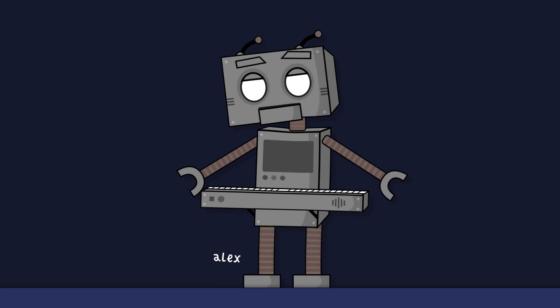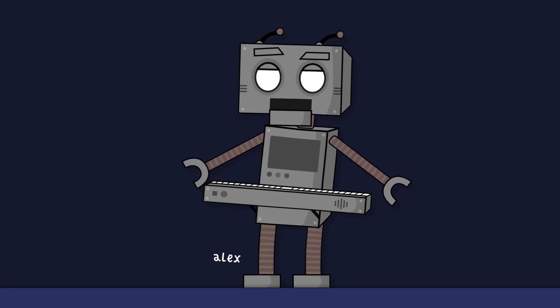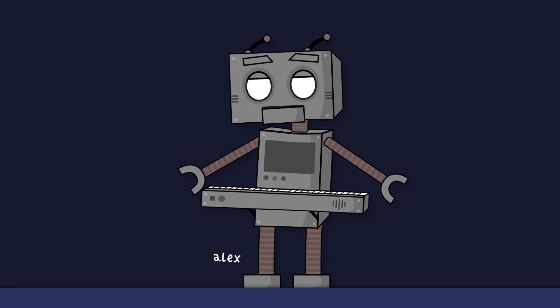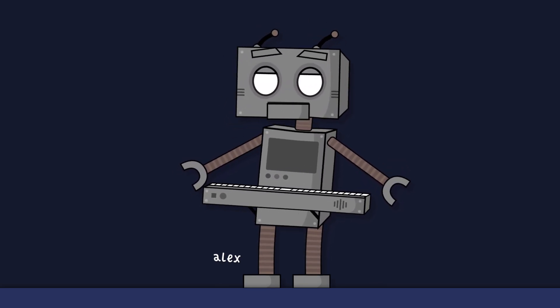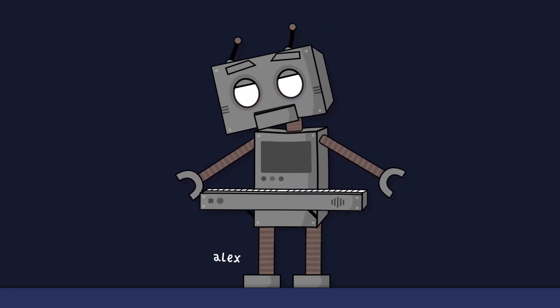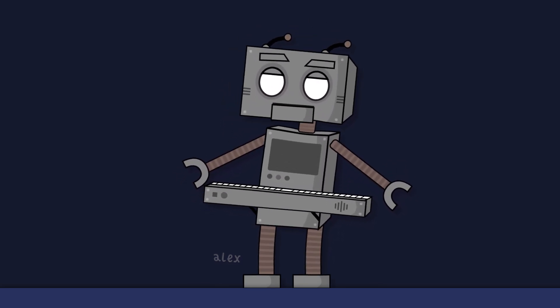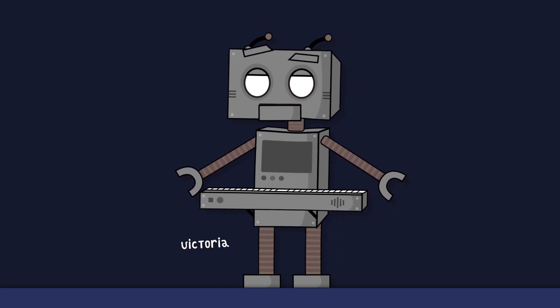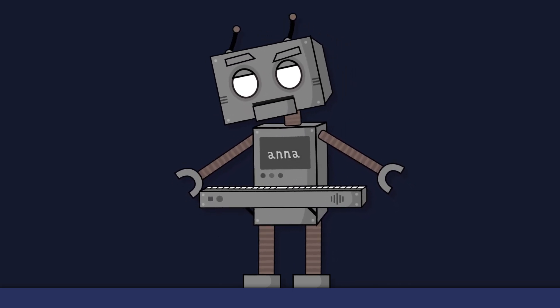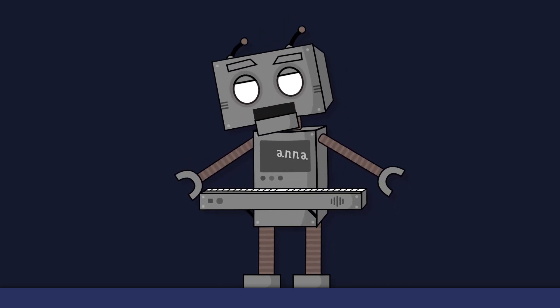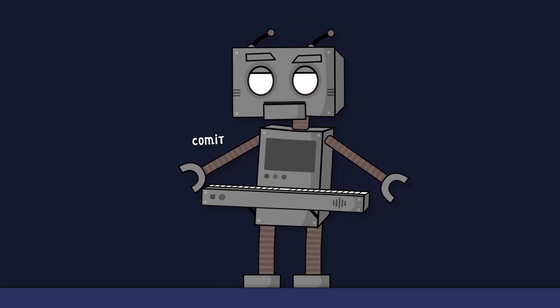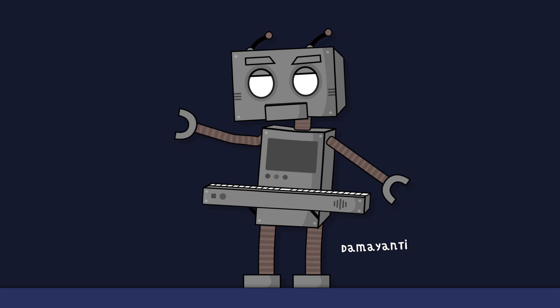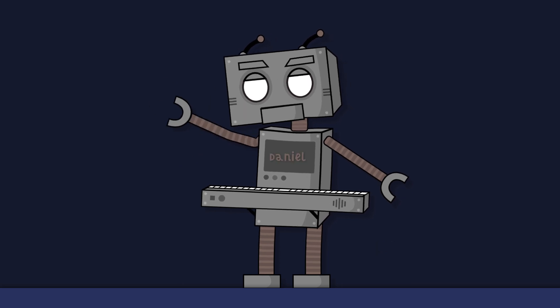Hi, my name is Alex. I am a robot voice that you can use in your ScreenFlow projects. My name is Monica. And I'm Victoria. And I'm Anna. And I'm Karmit. And I'm Damayanti. And I'm Daniel.